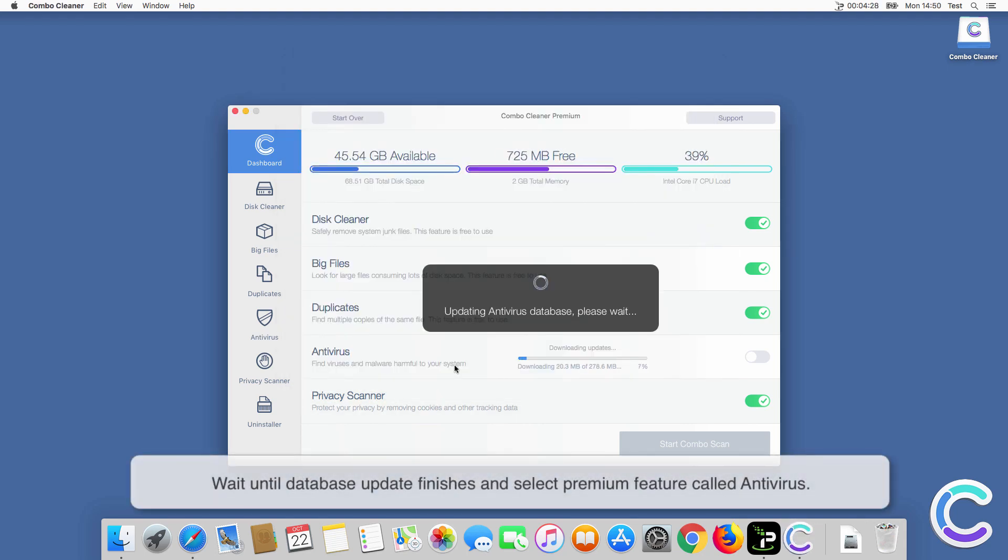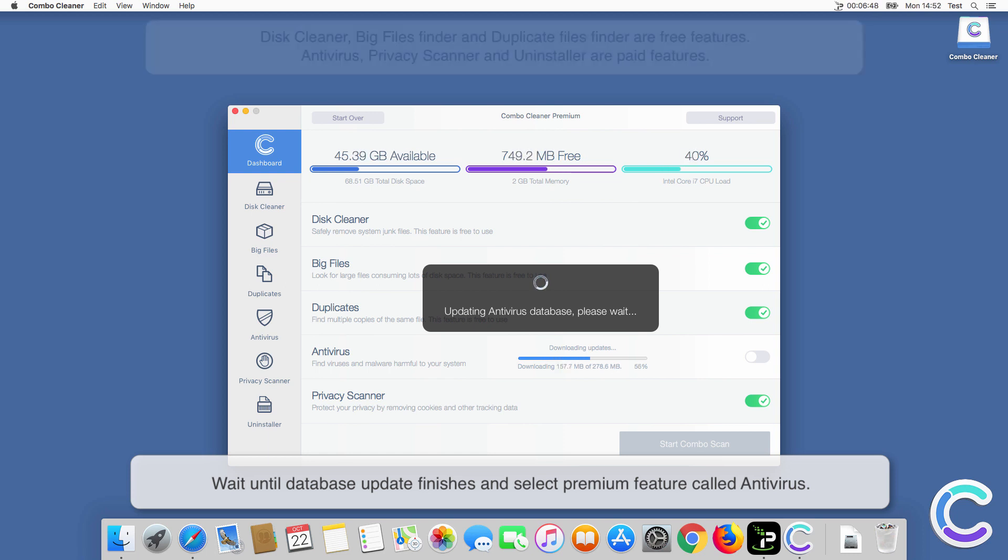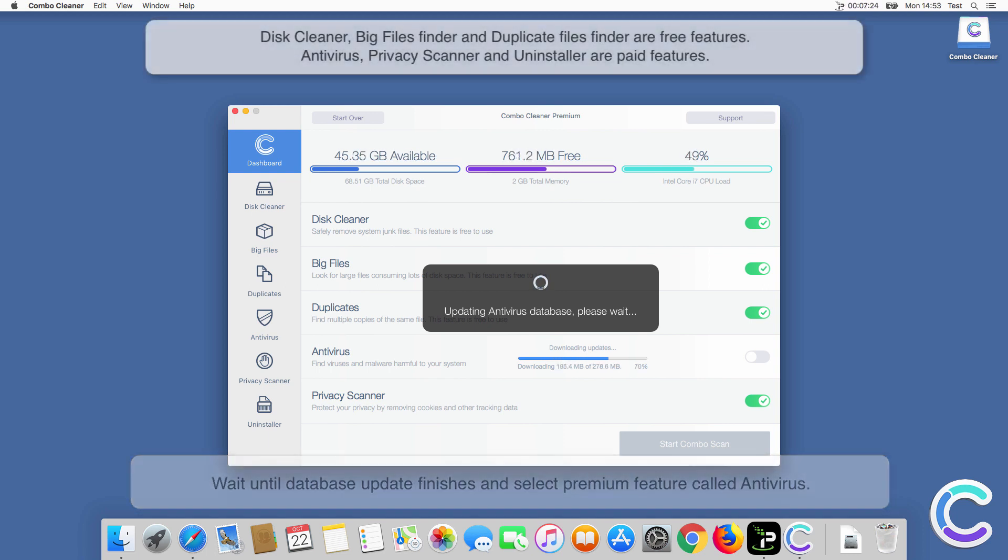Wait until database update finishes and select premium feature called Antivirus.